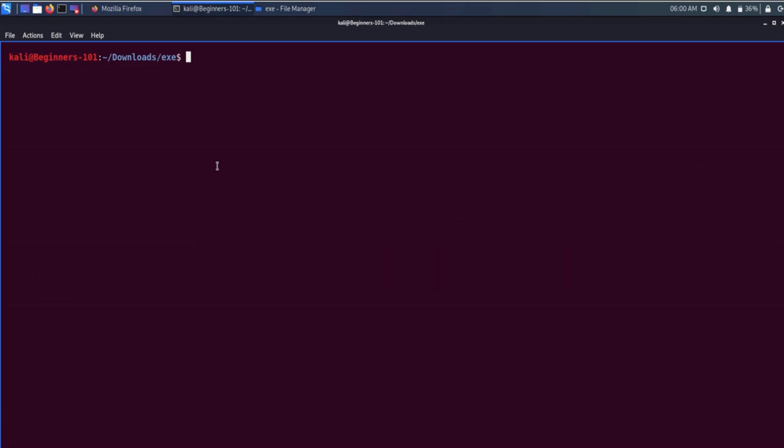Whenever we run a program — Python, Notepad, Photoshop, or any other — we are executing a different executable each time. These executables contain different data and code which let our application function properly. But how is this data and code stored in these files, and how is the CPU able to interpret them? Let's explore it a little bit.